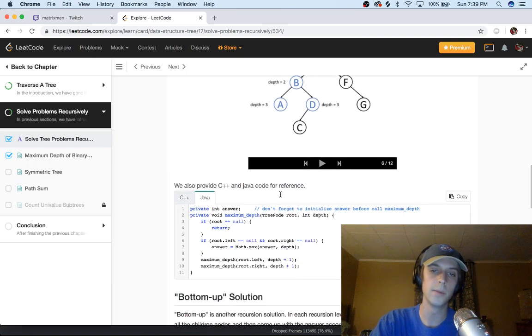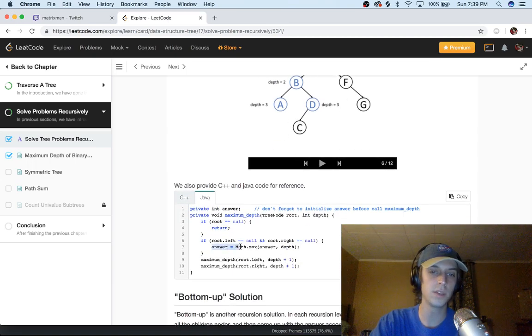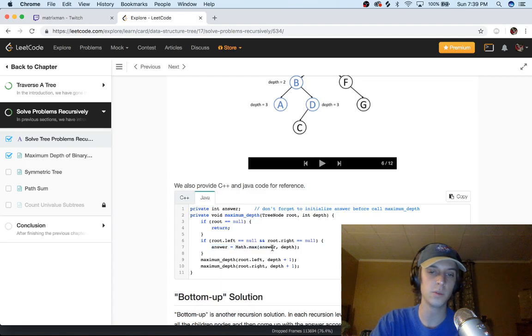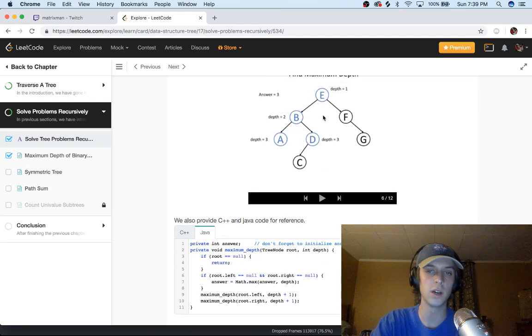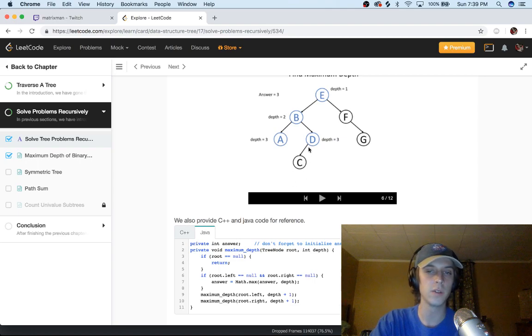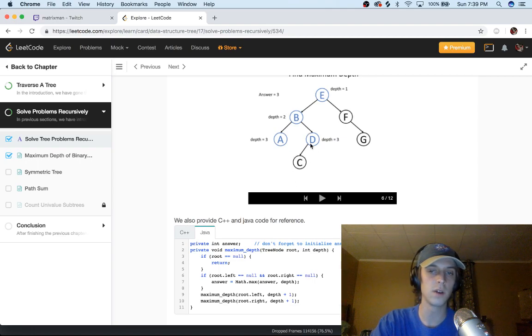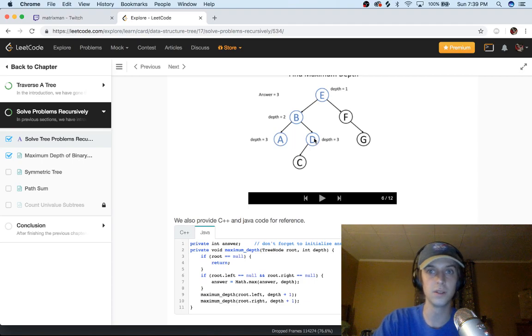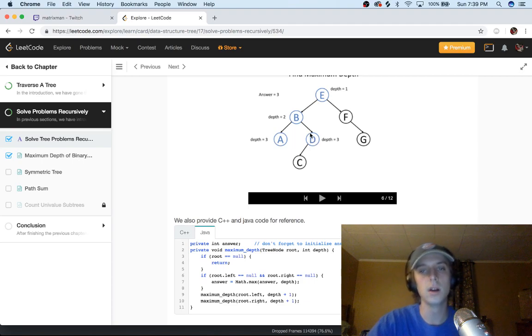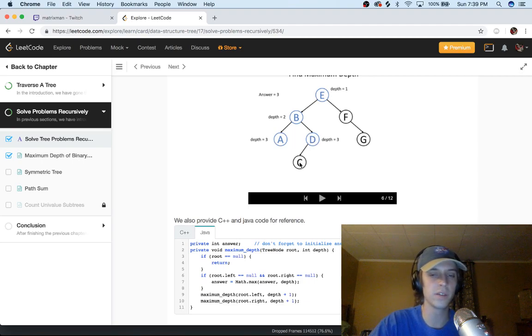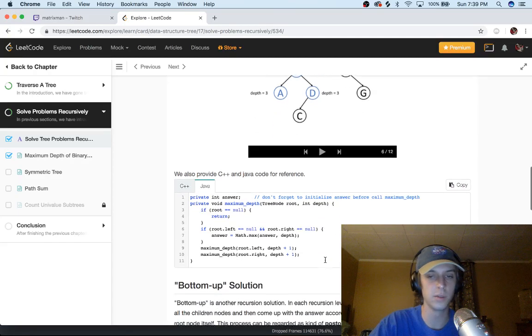We're going to update answer with the maximum between answer and depth, because depth is always going to have our final depth basically. So when we get to C the depth that's getting passed in, it'll be I think it'll be four actually. And then if answer is three because answer is getting updated each time, so answer would be three already, we would just update it right to four.